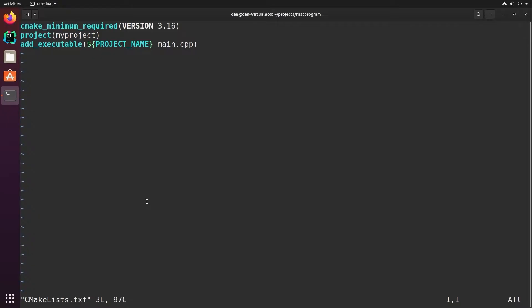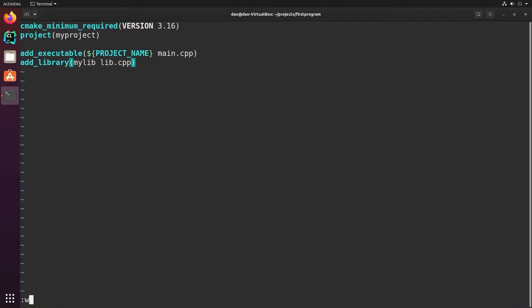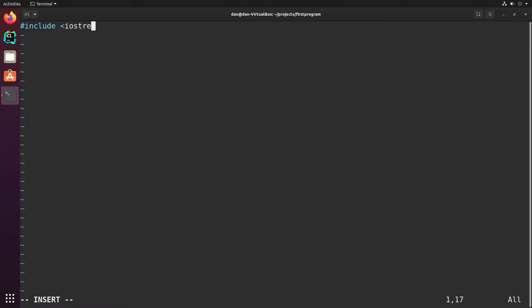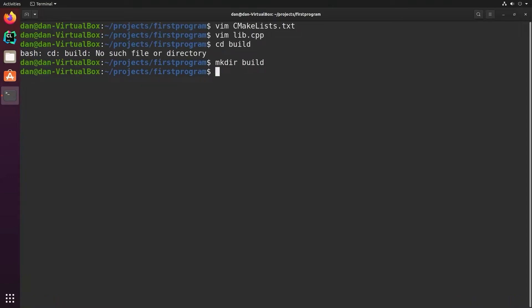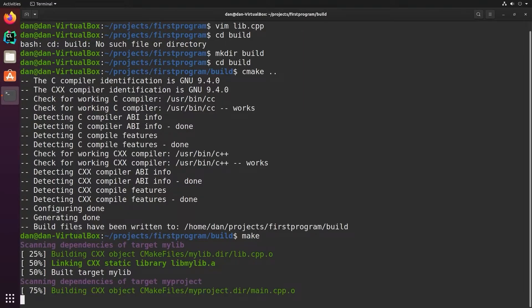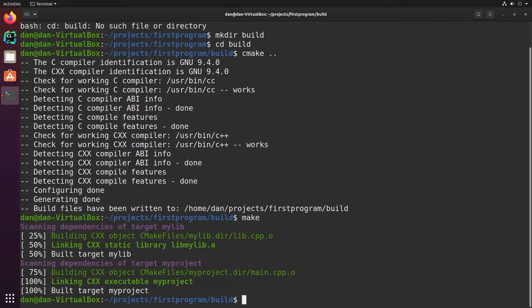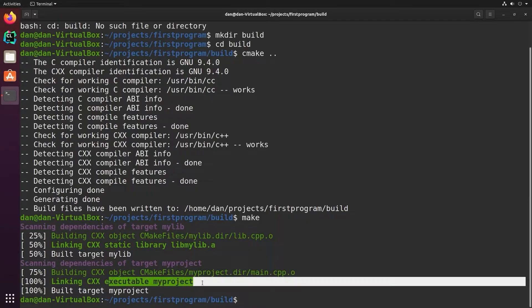So there's two main kinds of outputs that CMake produces. One is an executable, which you can create by saying add executable. The other is a library, which you can create by saying add library. Then you give it the name of the library and the name of the source files. So let's go ahead and create that library. So now you can see in the output it says it's linking the static library lib mylib.a and linking the CX executable my project.